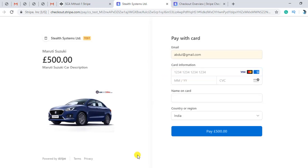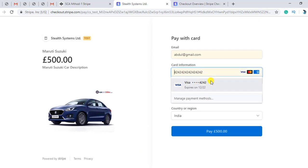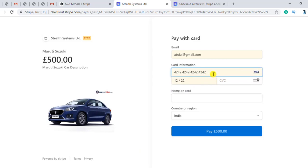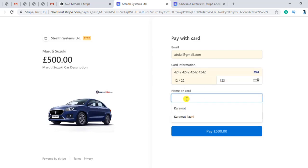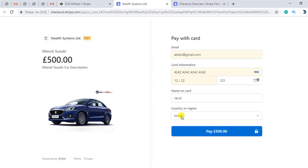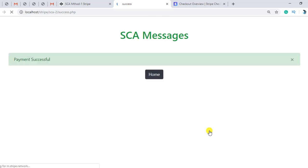For example, I don't want any authentication for now, so here I have put card information, CVC number, and name and country for testing. And here we got a success message that payment is successful.